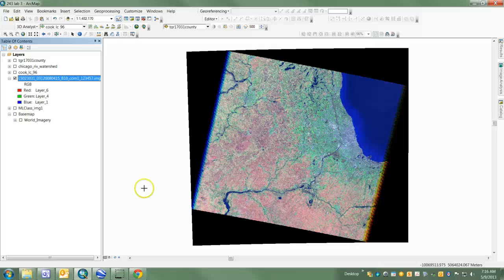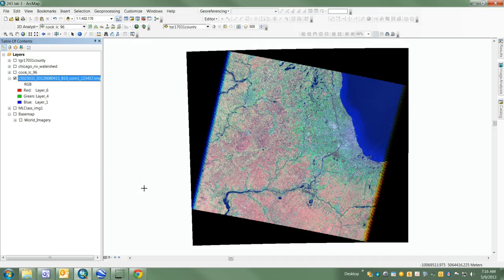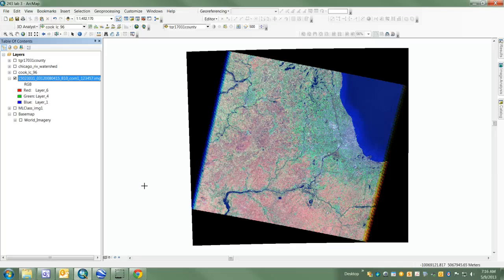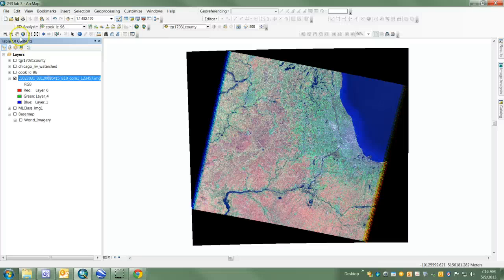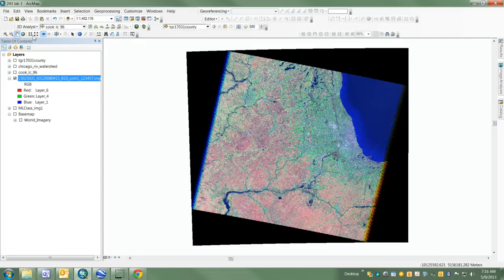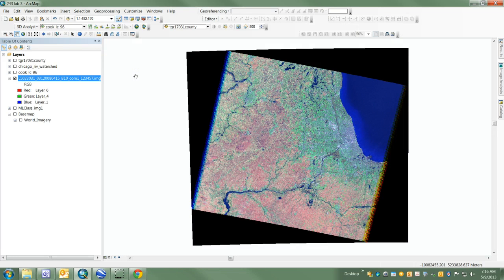I want to show you a few things about using the Training Sample Manager. It's a wonderful tool set for image classification and is accessed through the Image Classification toolbar.